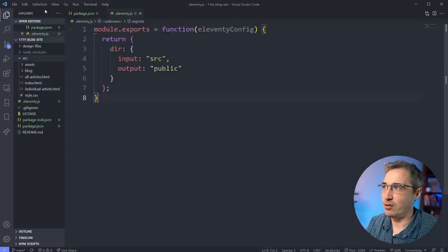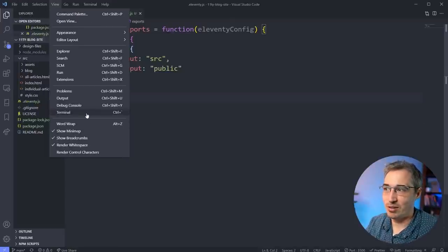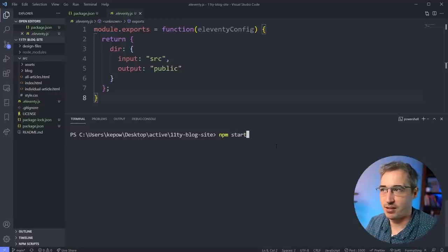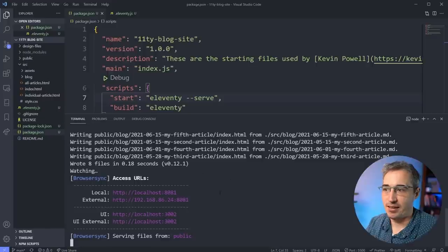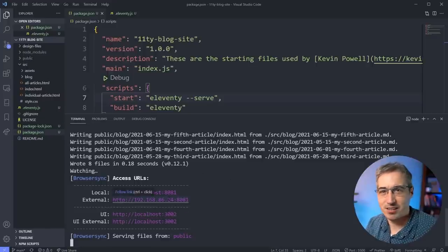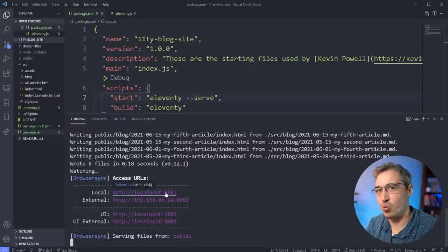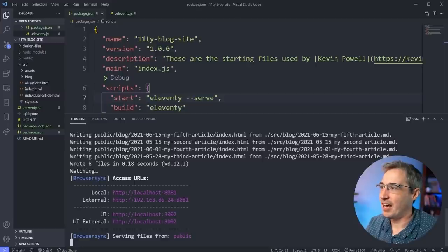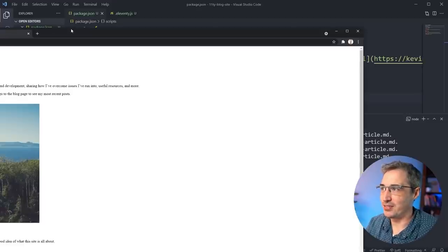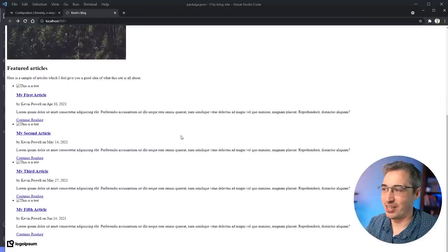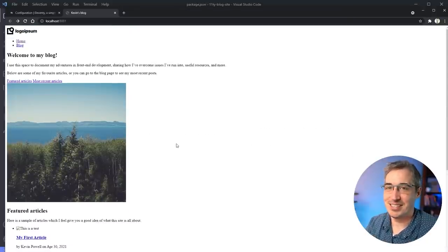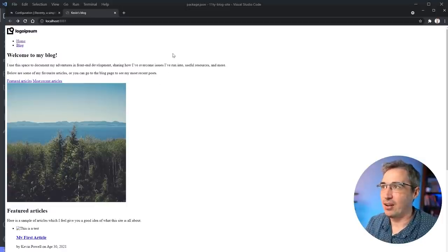Let's open the terminal - View > Terminal, or Control+backtick (Command+backtick on Mac). Now we do `npm start` because in our `package.json` we said the start script will be `eleventy --serve`. Hit return and it's launched locally. You also get a little UI and if you want to check on your phone you go to that address on the same local network - it's fantastic. There will be some things not working properly due to Eleventy's setup.